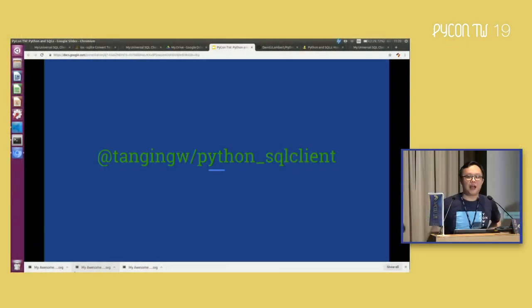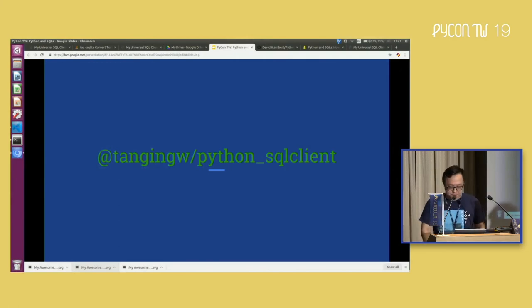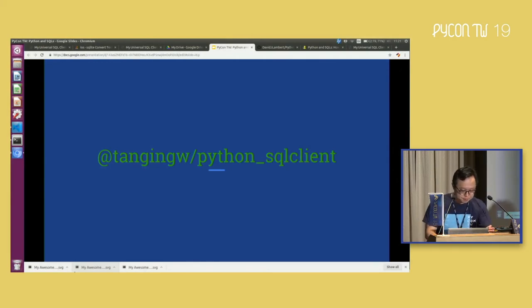One last question, maybe. Pull requests? Definitely encouraged. I'd like to have this work together. Thank you very much. Thank you.